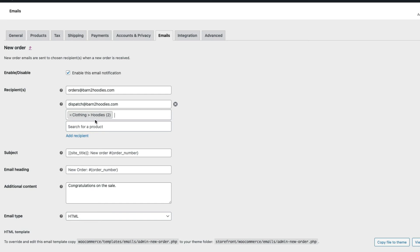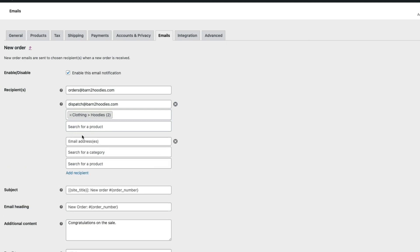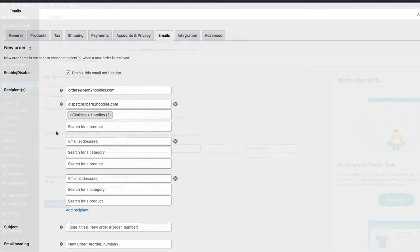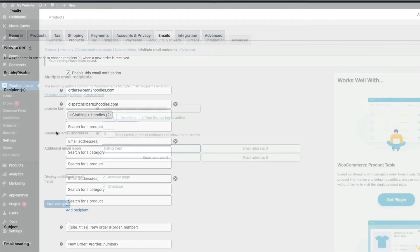And of course, we can set up multiple different email addresses linked to product or category choices. So it's a really time-saving way to send multiple admin emails to the right departments automatically every time an order is made.